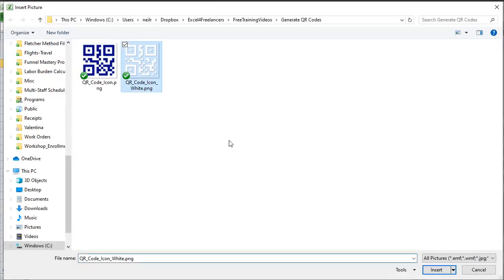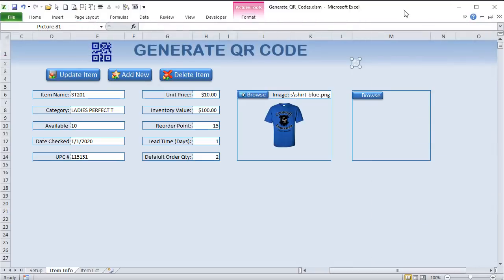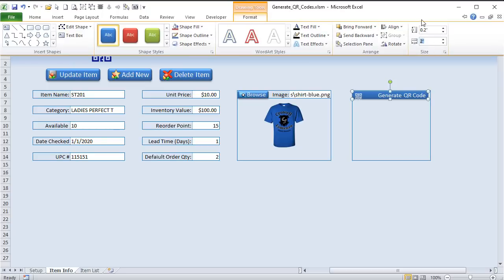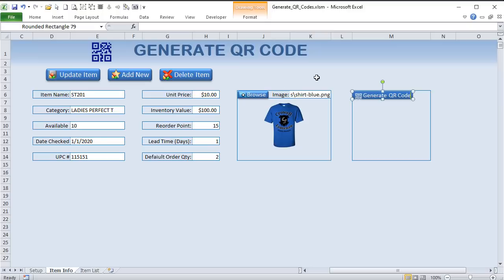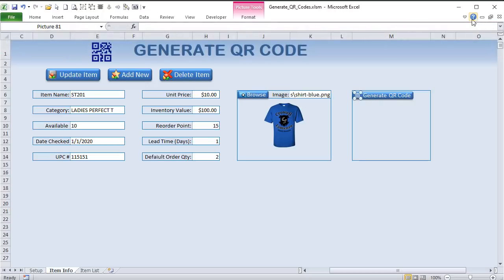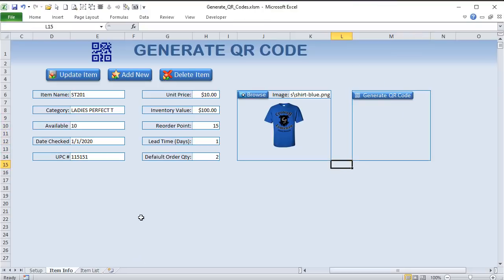I'll insert an icon and format it down to about 0.2 — nice and small. I'll change the label to 'Generate QR Code' and bring it up to about 1.6 inches. Then I'll Ctrl+click and group those shapes into a button called 'Generate QR'. That button is going to help us generate the QR code.